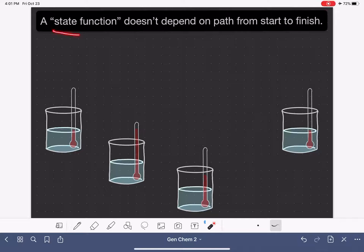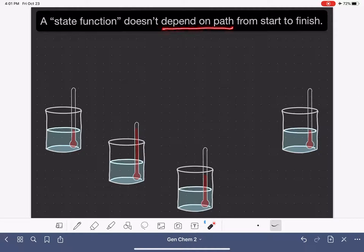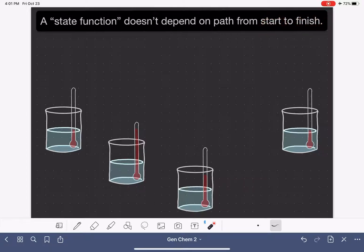A state function is a property of a system, and in particular, it's a property that does not depend on the path that the system takes as it goes from its starting conditions to its final or finishing conditions.